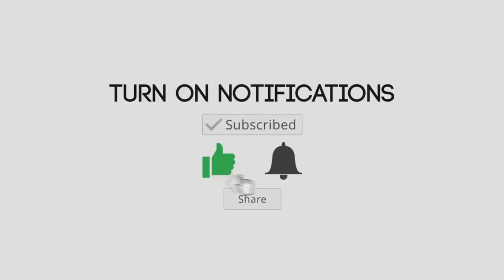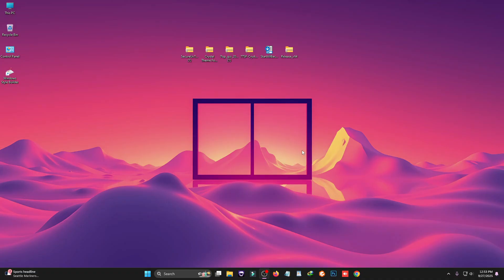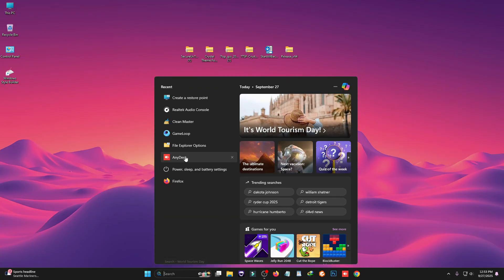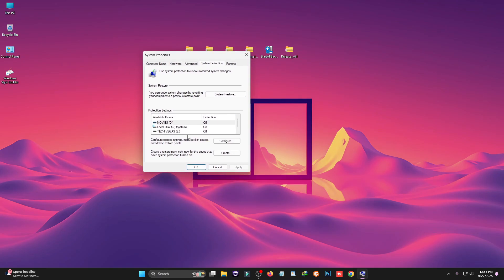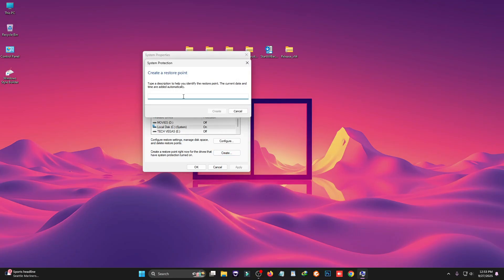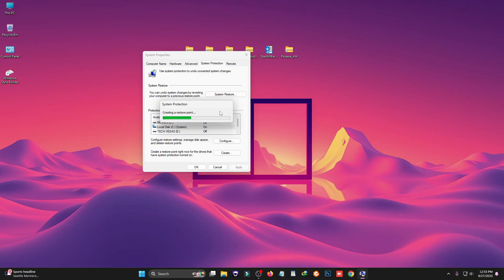Before we start, make sure you have created a restore point. It is always a good practice to create a restore point before you do anything with your system. Just click on Search and type 'create a restore point,' open the dialog box, select your local disk C, then click on Create. Give it a name and click Create. If anything goes wrong, you can revert your system using this restore point. Then click Close and OK.